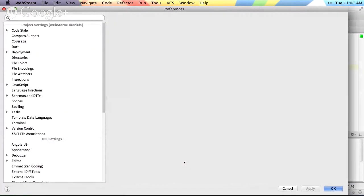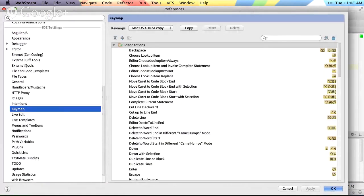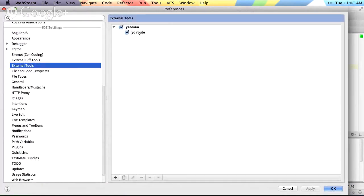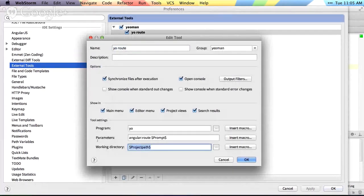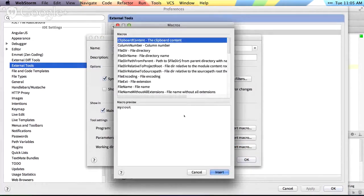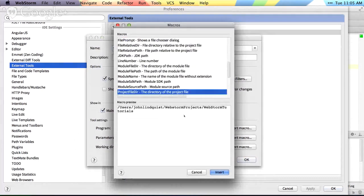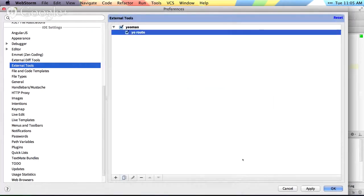I must have made a mistake in the external tools. So project path, let's see. I must have done the wrong one for that. Project file directory. There we go.